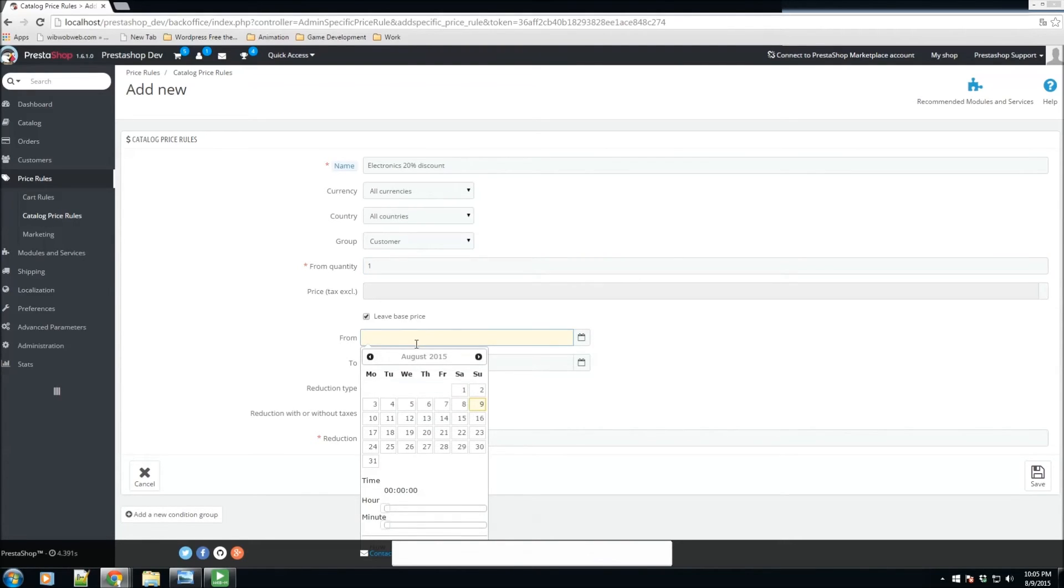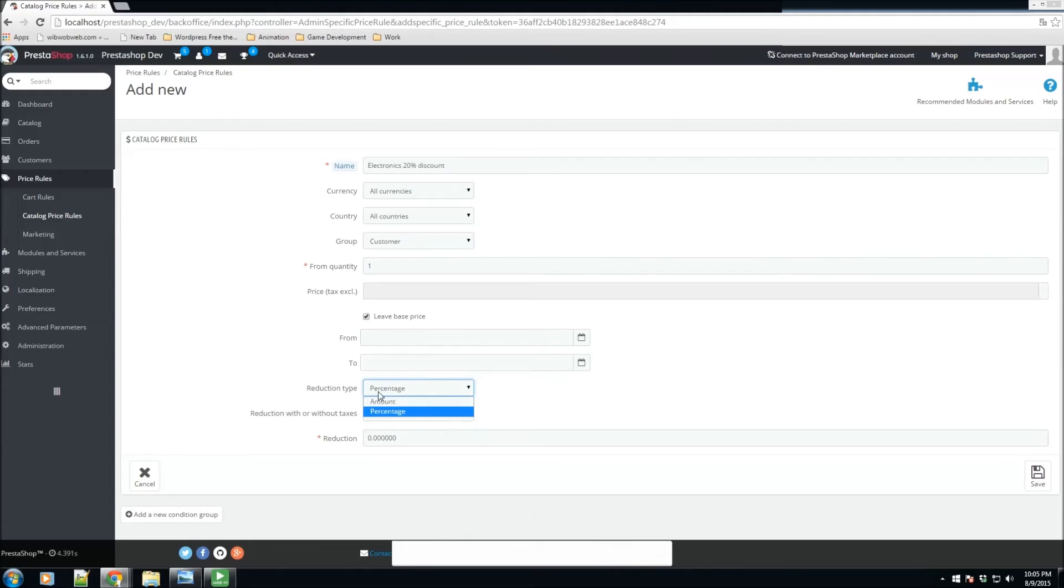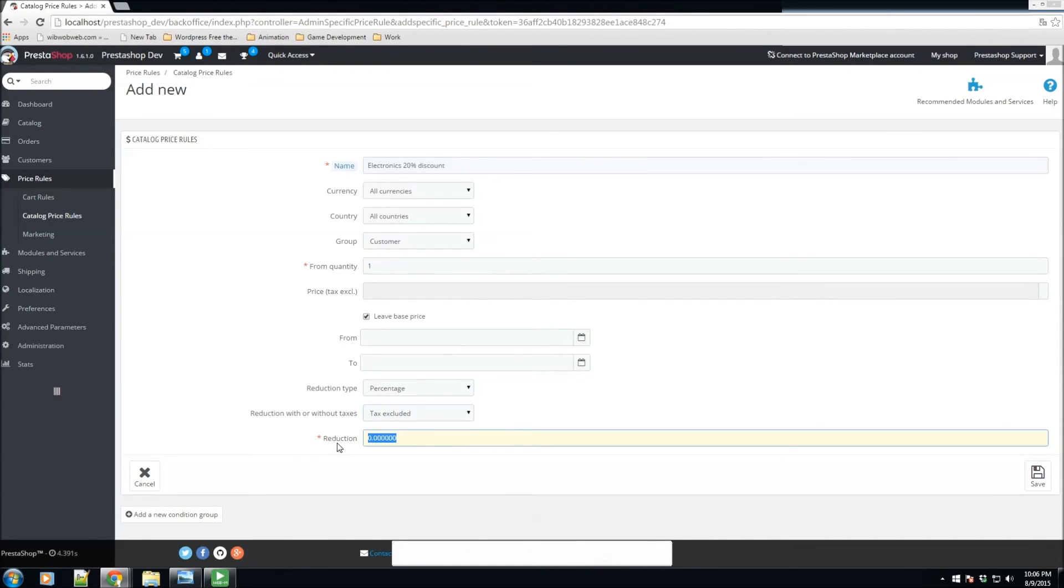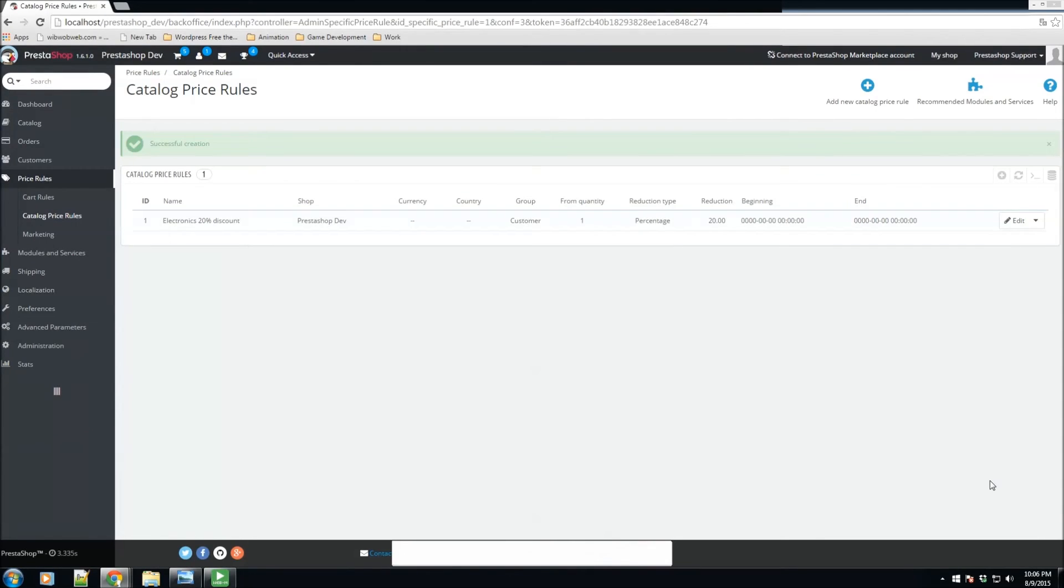We can specify the date range - right now we're going to leave that blank. We're also going to give the reduction type as a percentage. Do we want to reduce with taxes or without taxes? We'll leave taxes excluded. What is the reduction? We did specify that it's going to be 20%, so we'll specify 20 here and click on save.